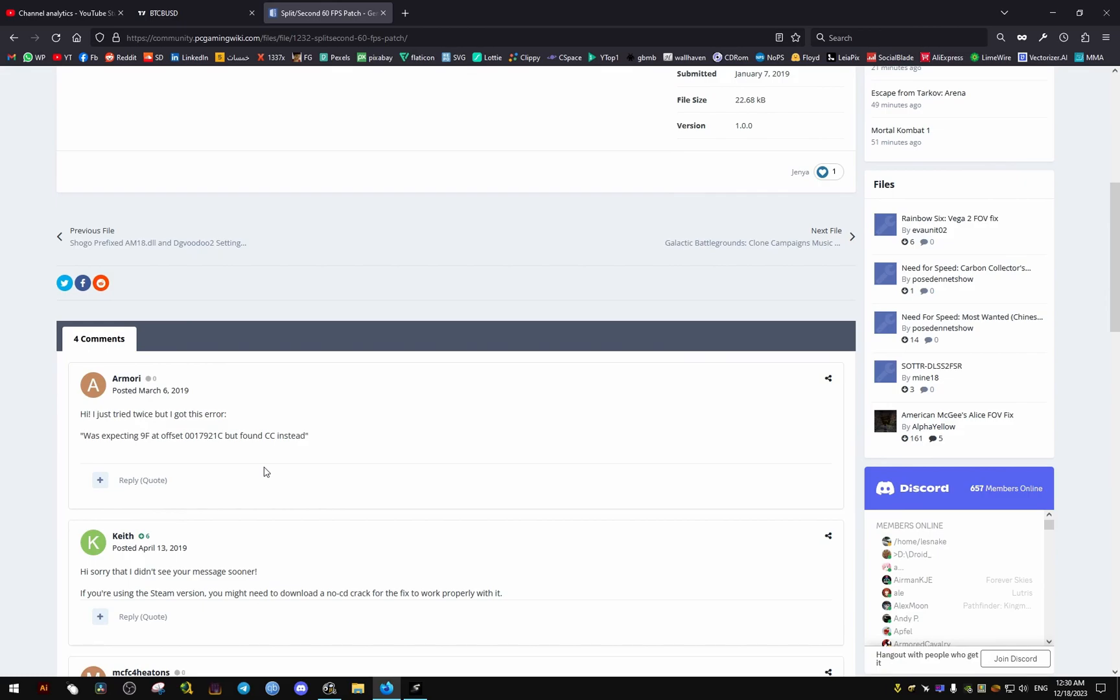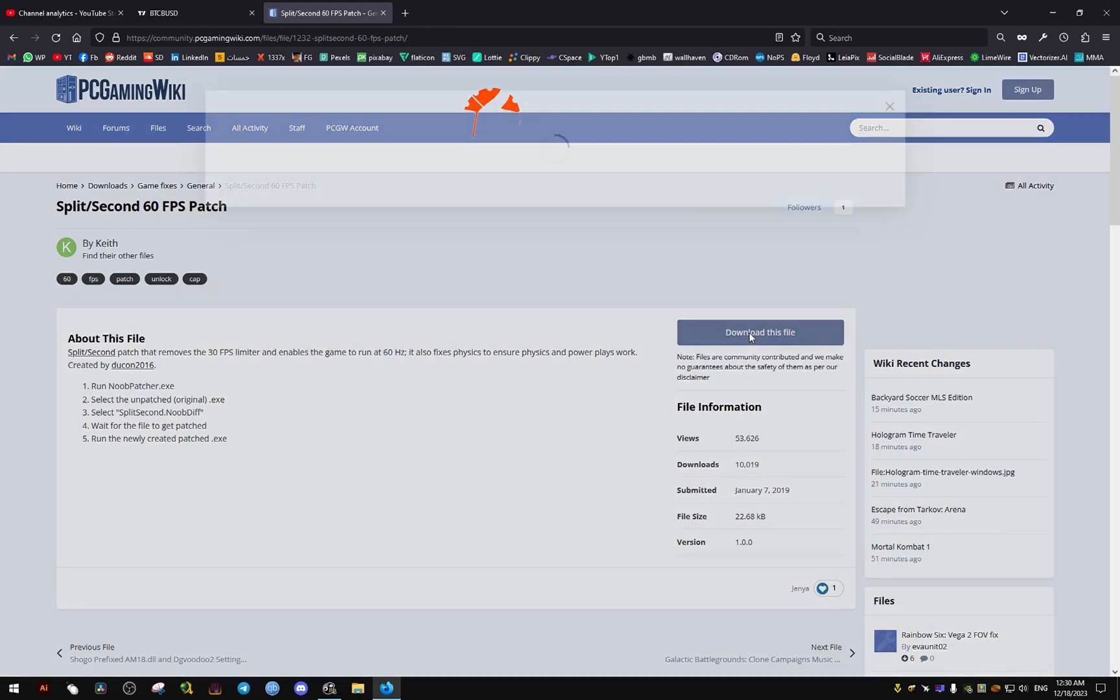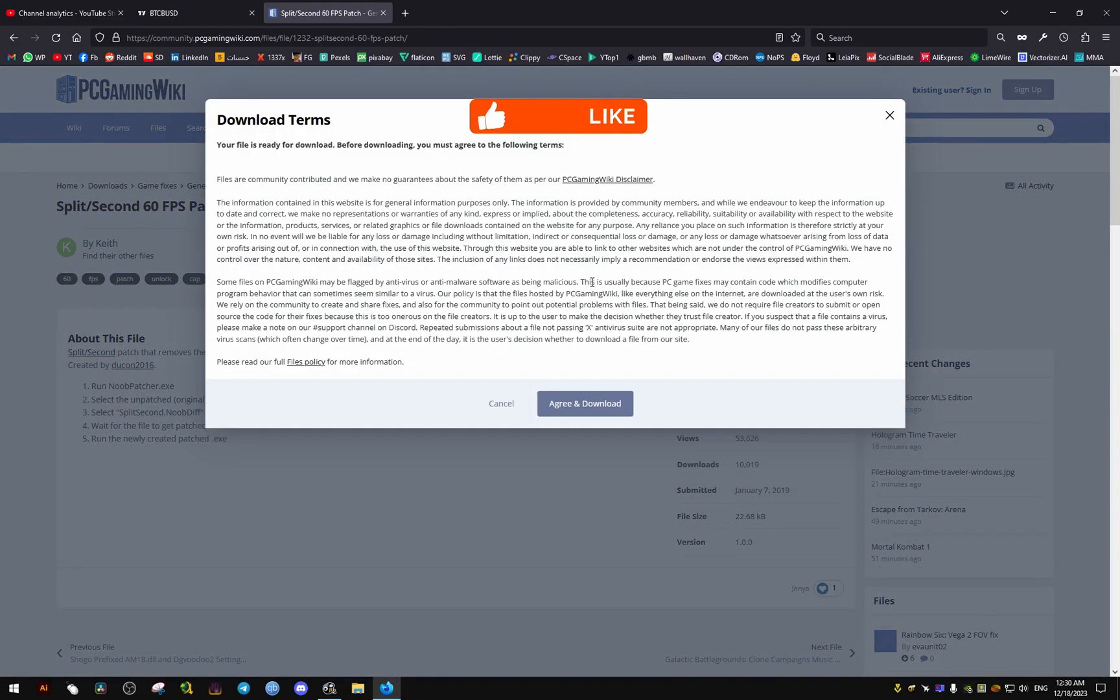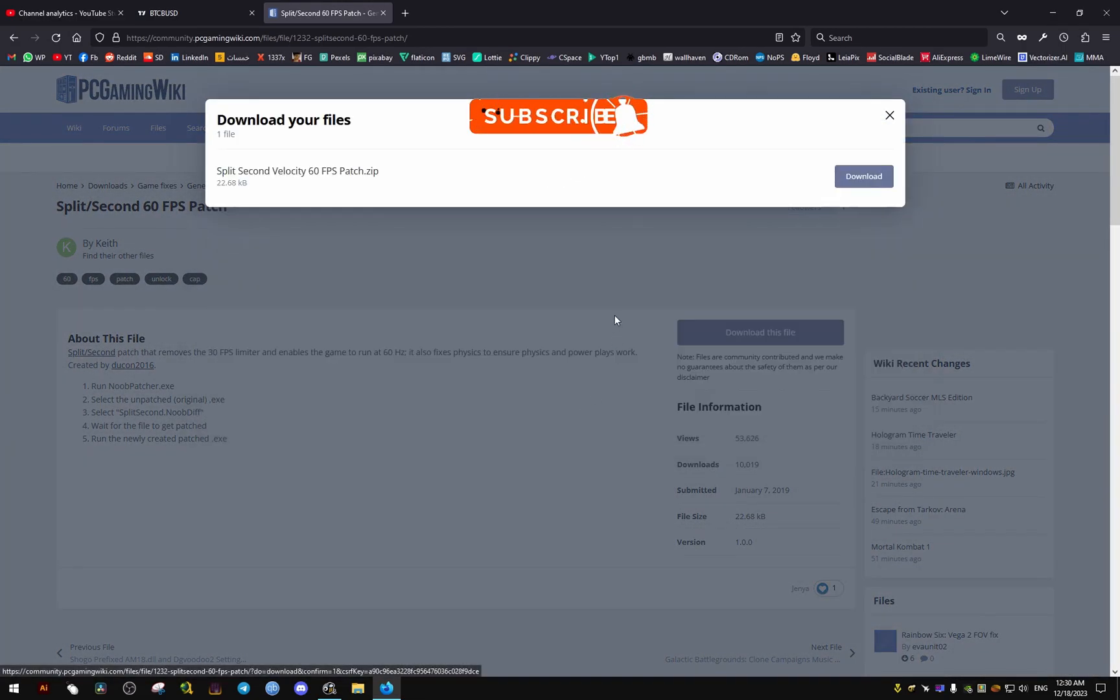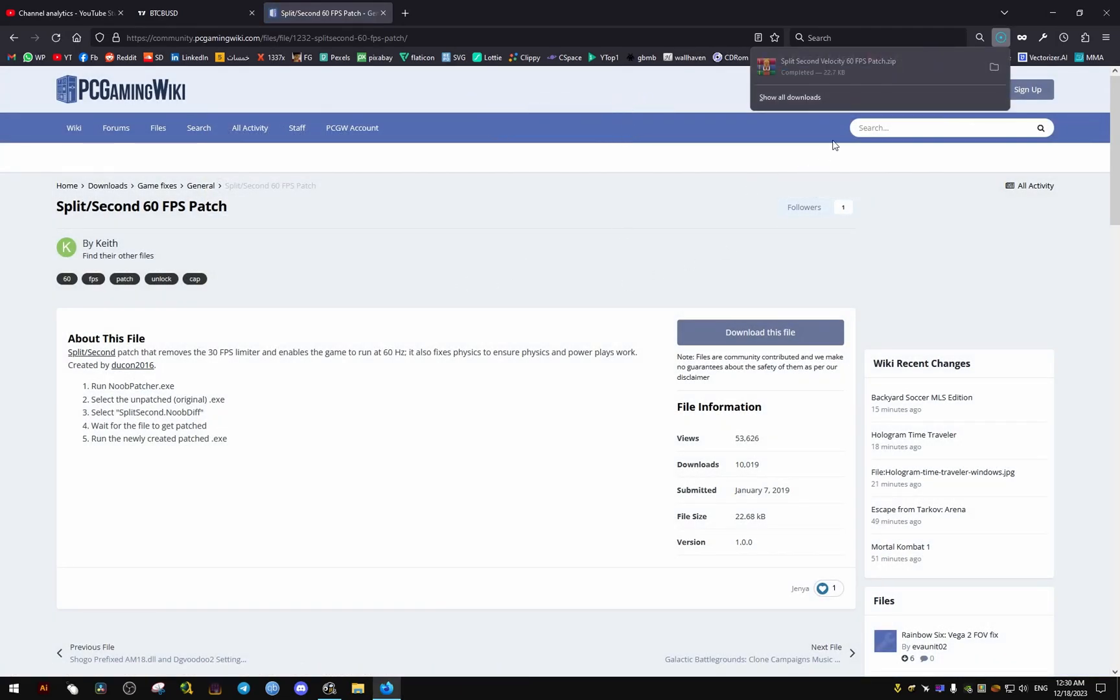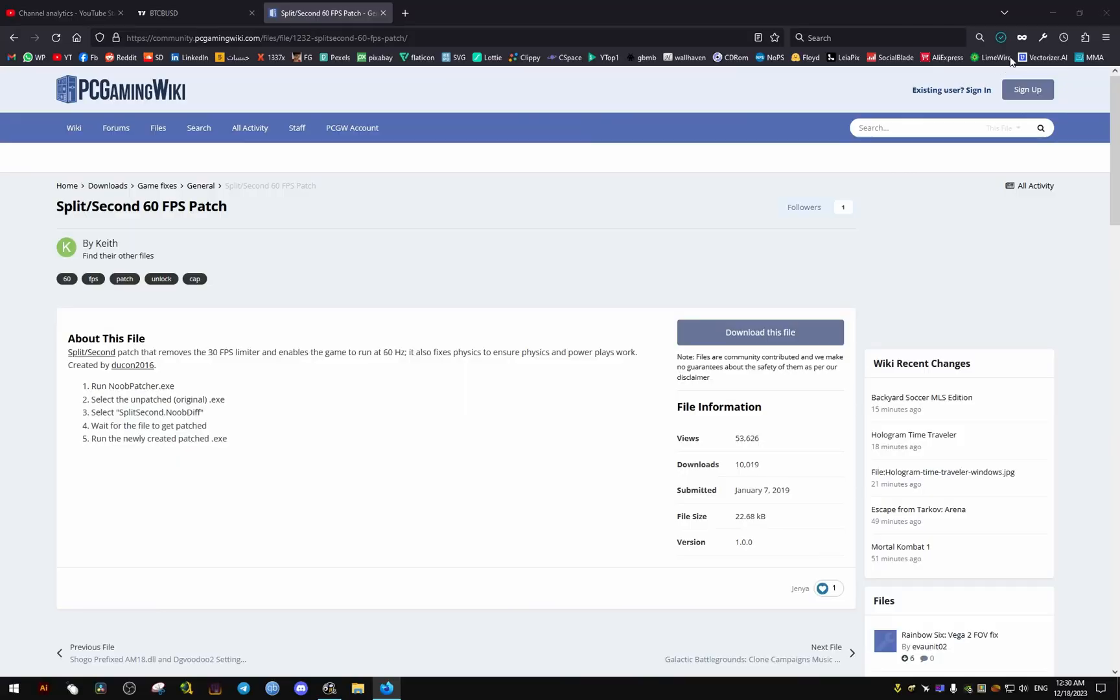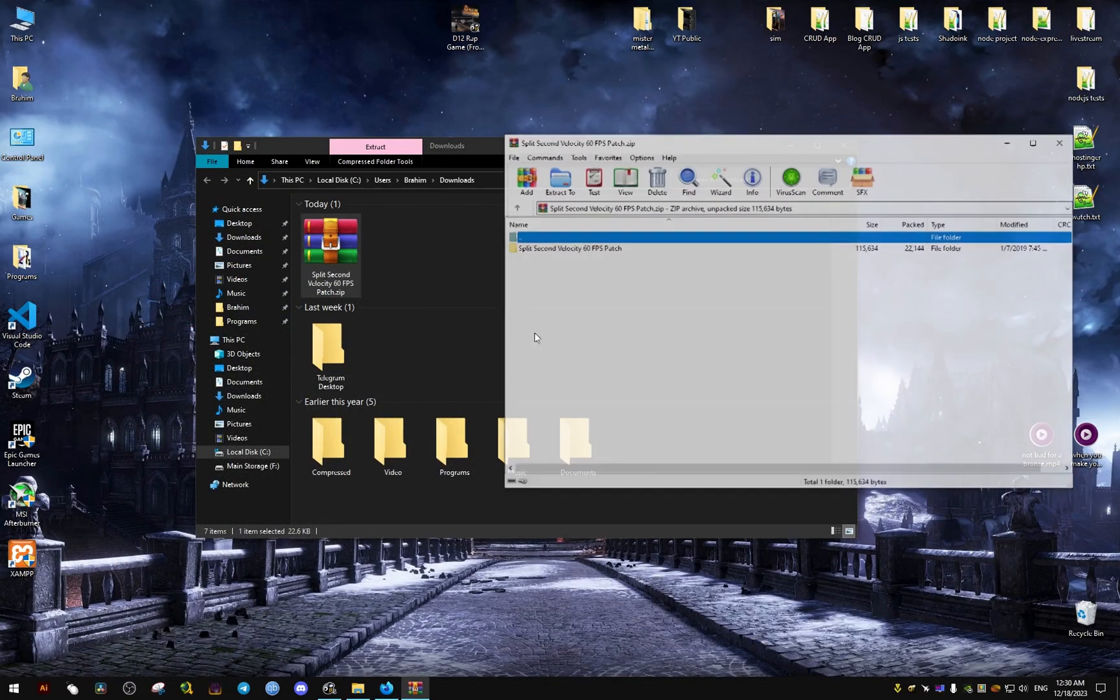From here we're going to download it. It's a very small file. We download it and I'm going to put it on my desktop right here.